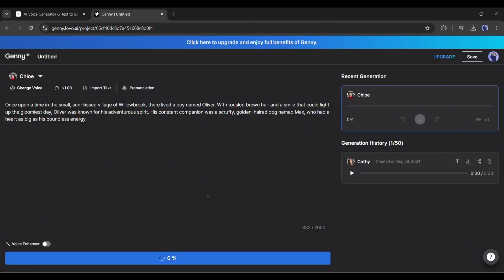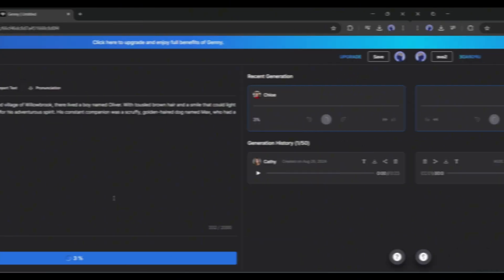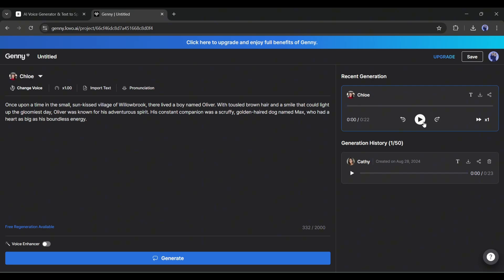After everything is set, hit the Generate button here to create the final audio. After generating the audio, click on the download icon to download the audio clip. How was it? Alright, now let's move forward.